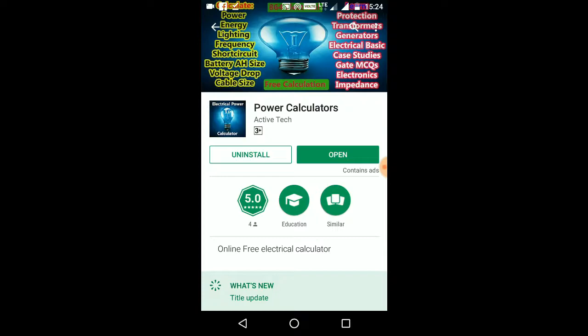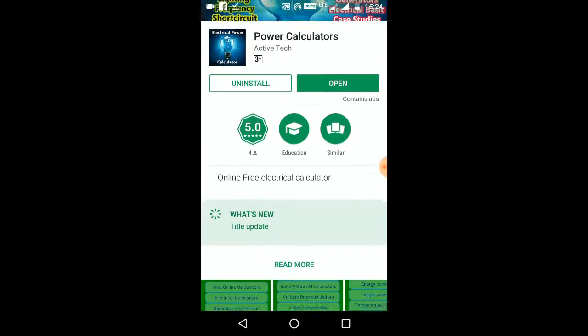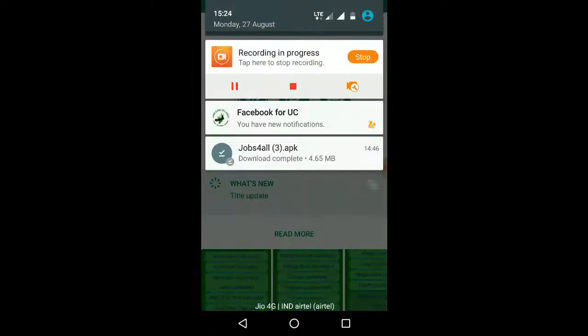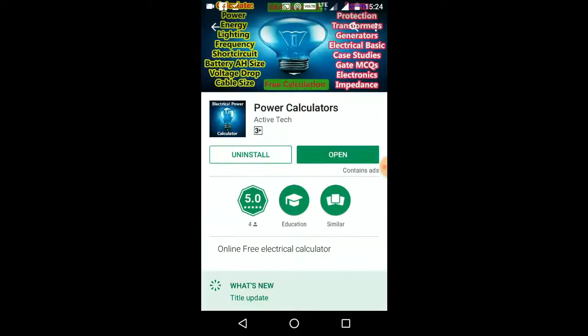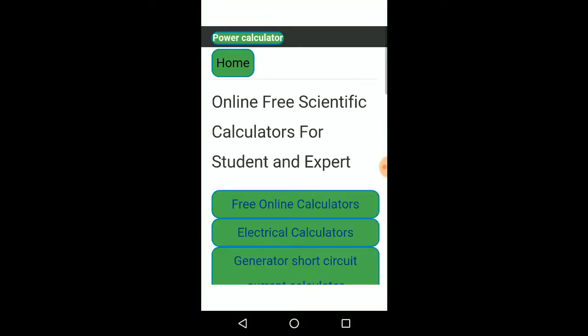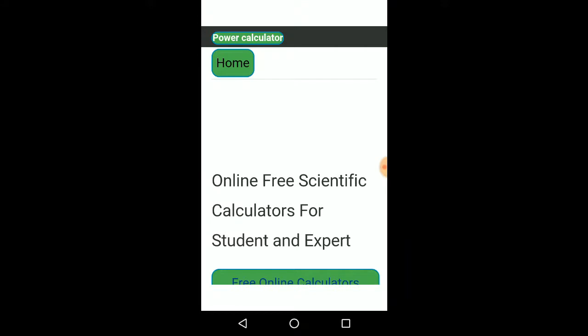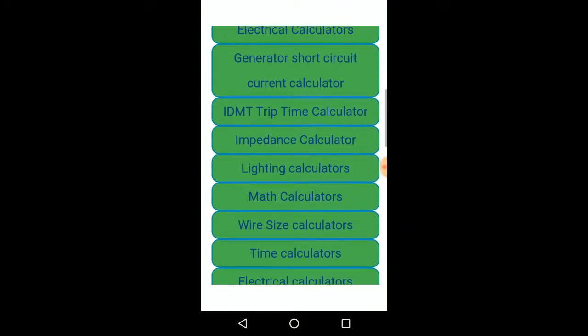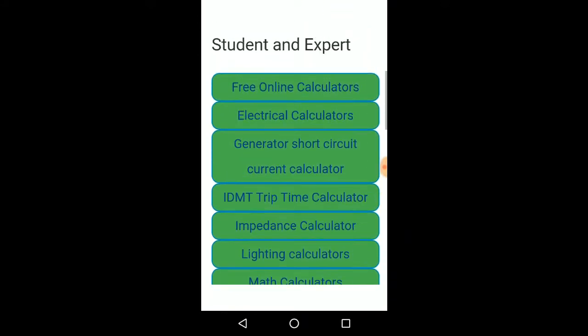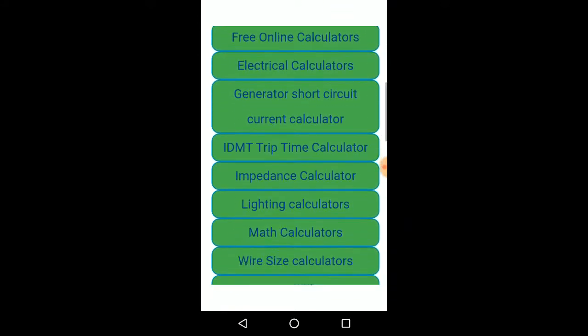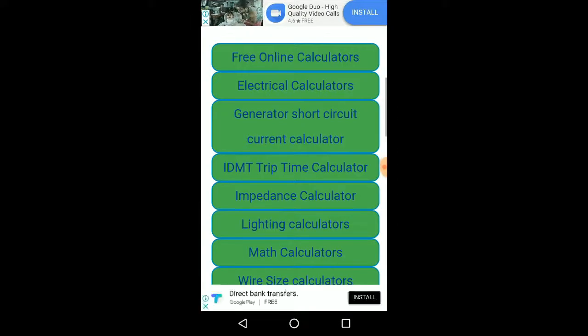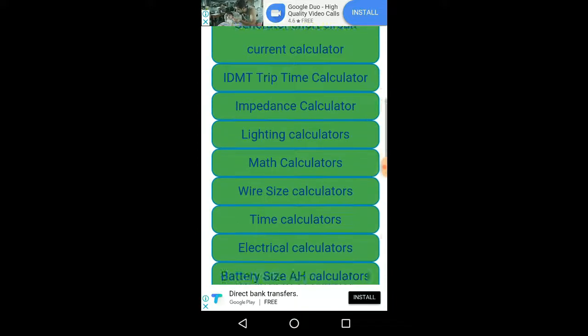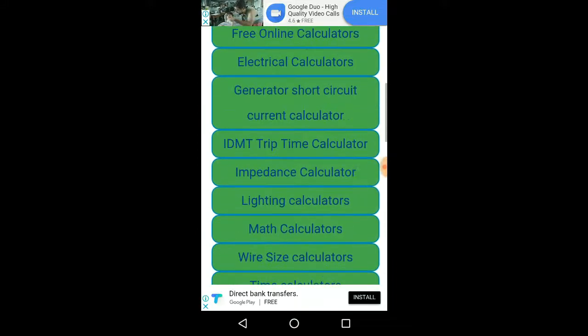Download it in the Play Store, download the link below. Free online calculator, open. Let's see what you can do first.